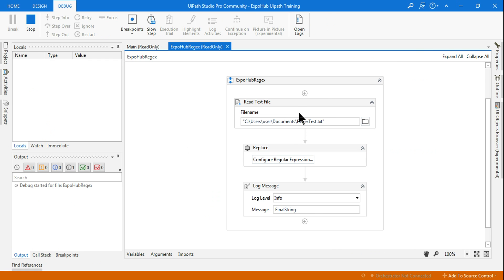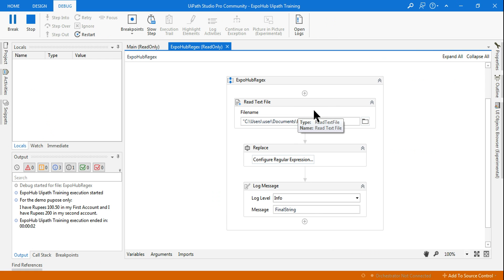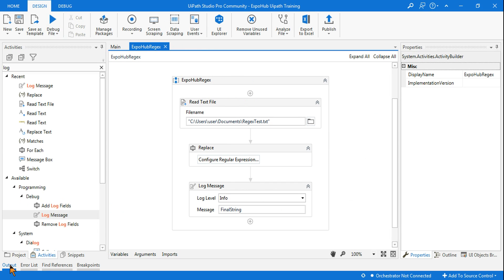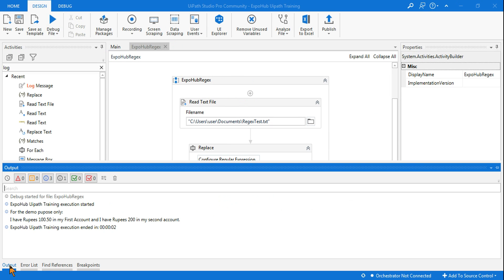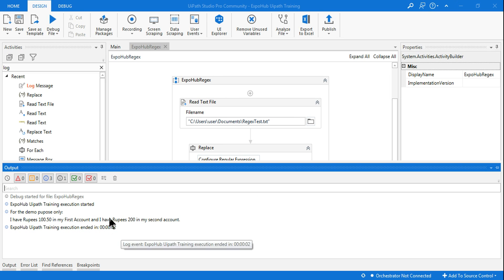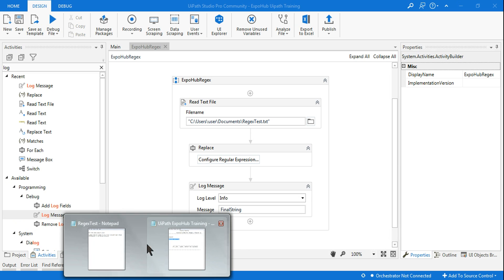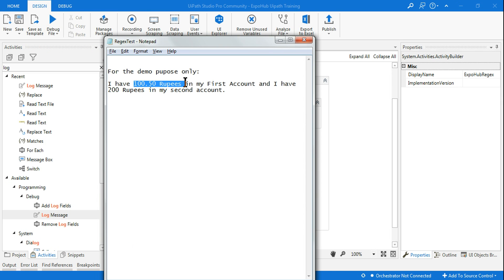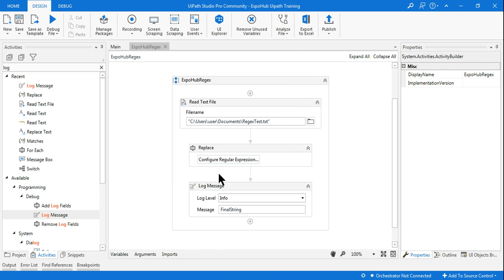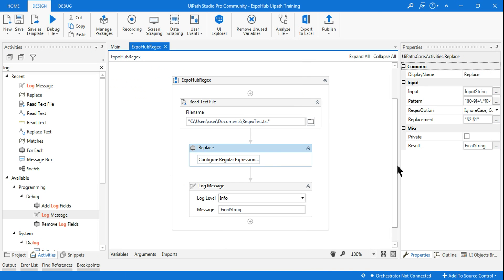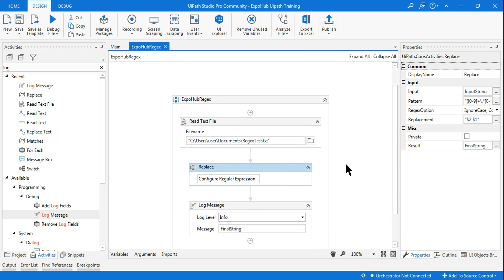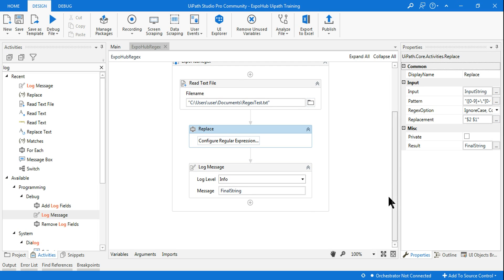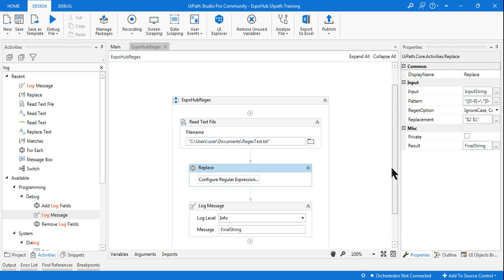I'm expecting the previous sentence to change. Looking at the output panel, I can see 'I have rupees 150 in my first account and I have rupees 200' — it has automatically changed the text. '150 rupees' has been changed to 'rupees 150'. This is exactly what we can do with Replace activity — it is a very useful activity. You can practice this demo and come up with more complex examples.